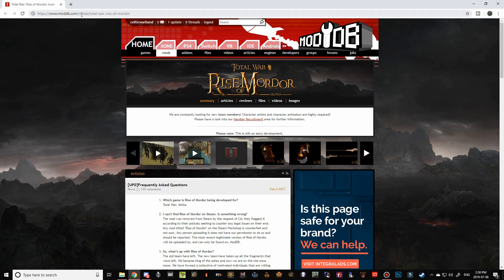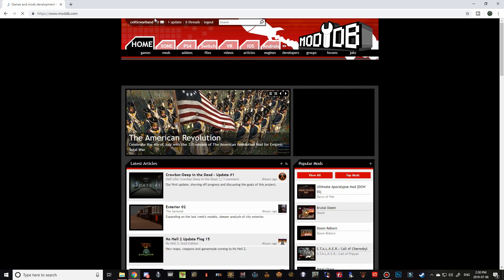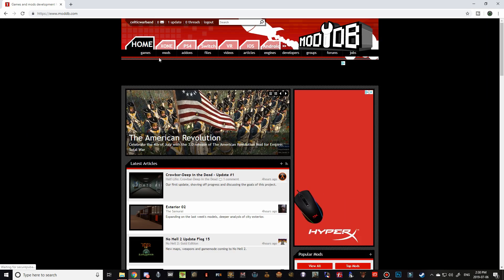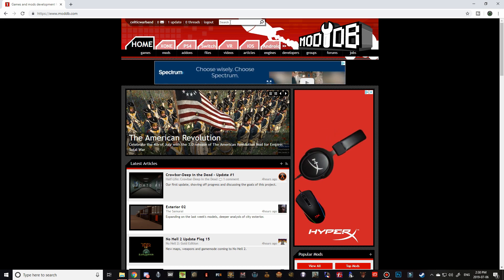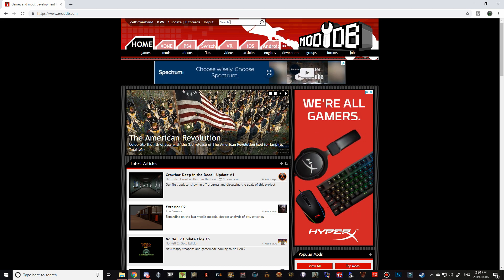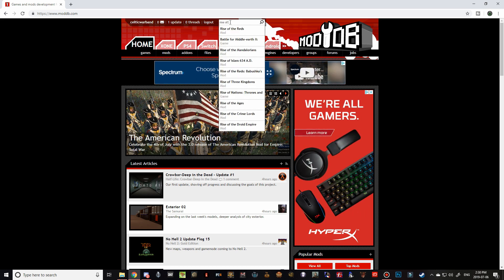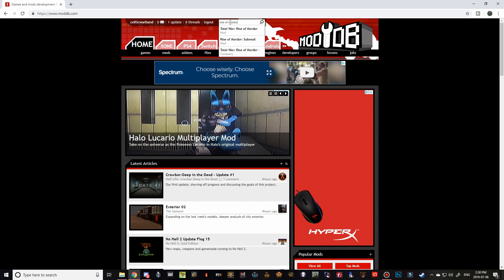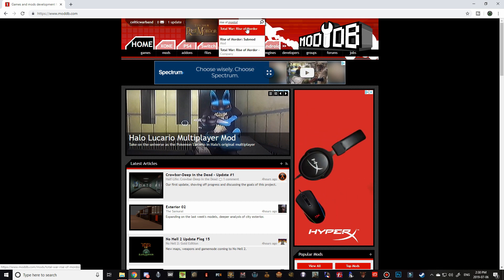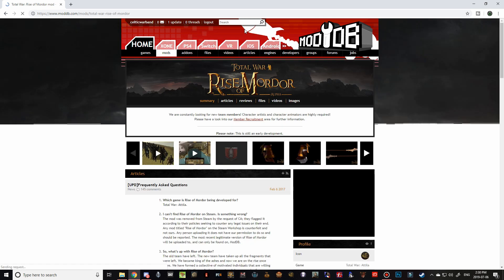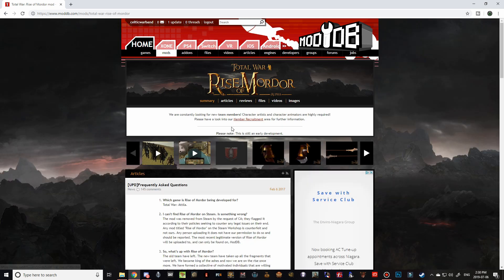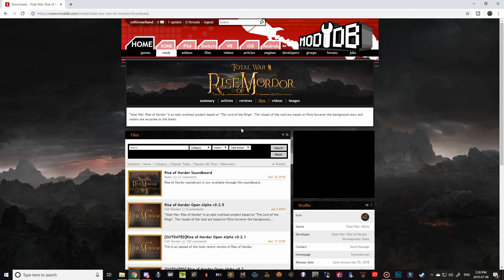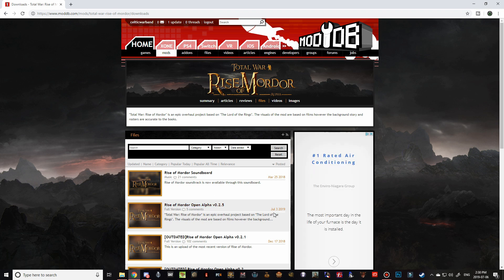And then we're going to go over to moddb.com to the front page here, and just in the search tab, start typing in Rise of Mordor. And there we go. It's the first one that pops up. Navigate over to the Files tab, and you can see we have July 3rd, 2019. So we have the new Rise of Mordor Open Alpha Pack 0.2.5.